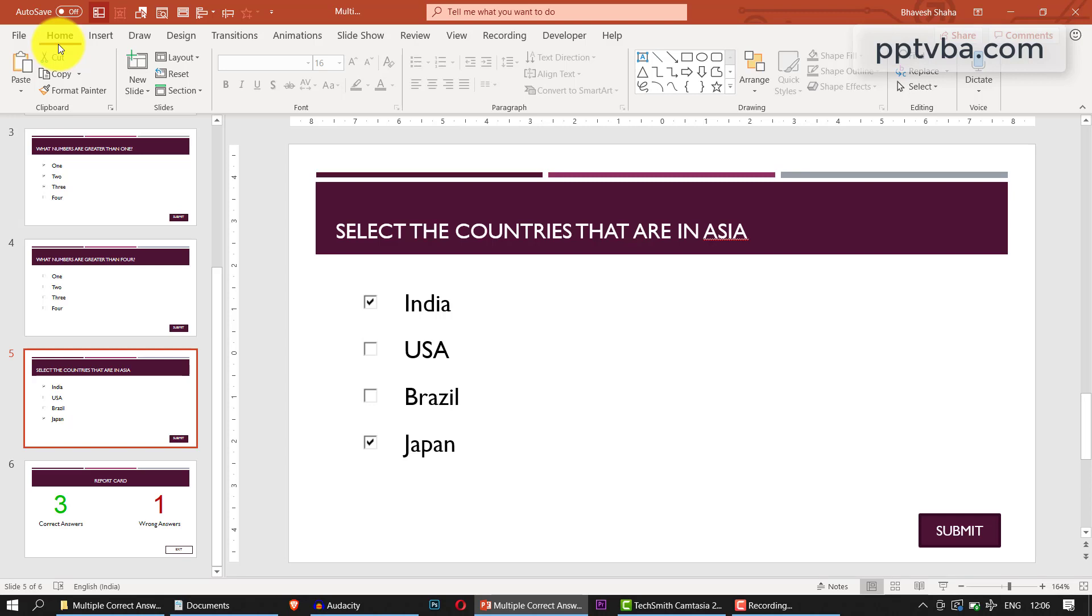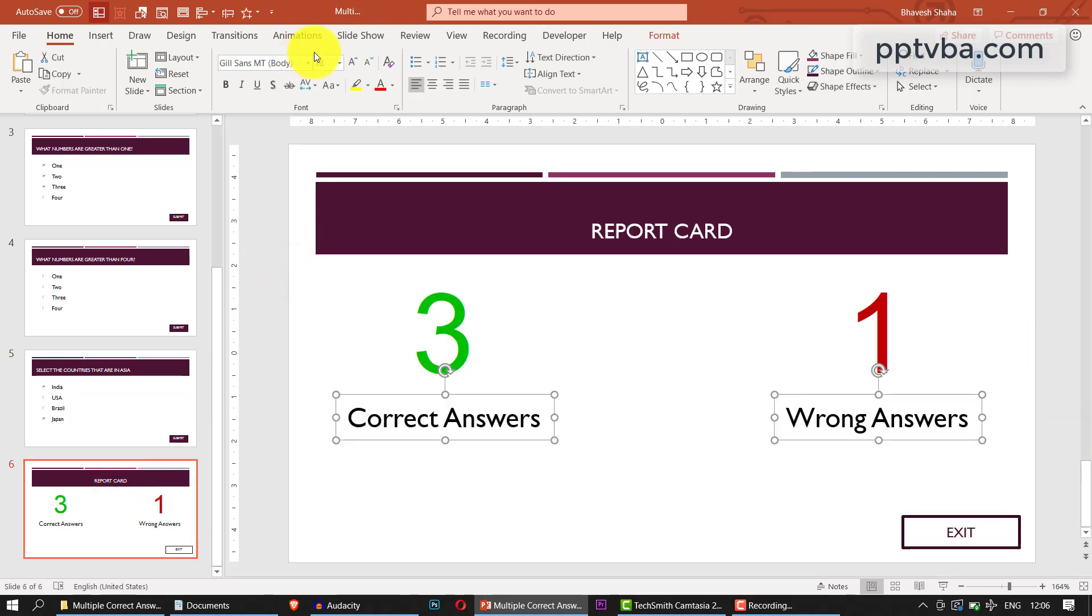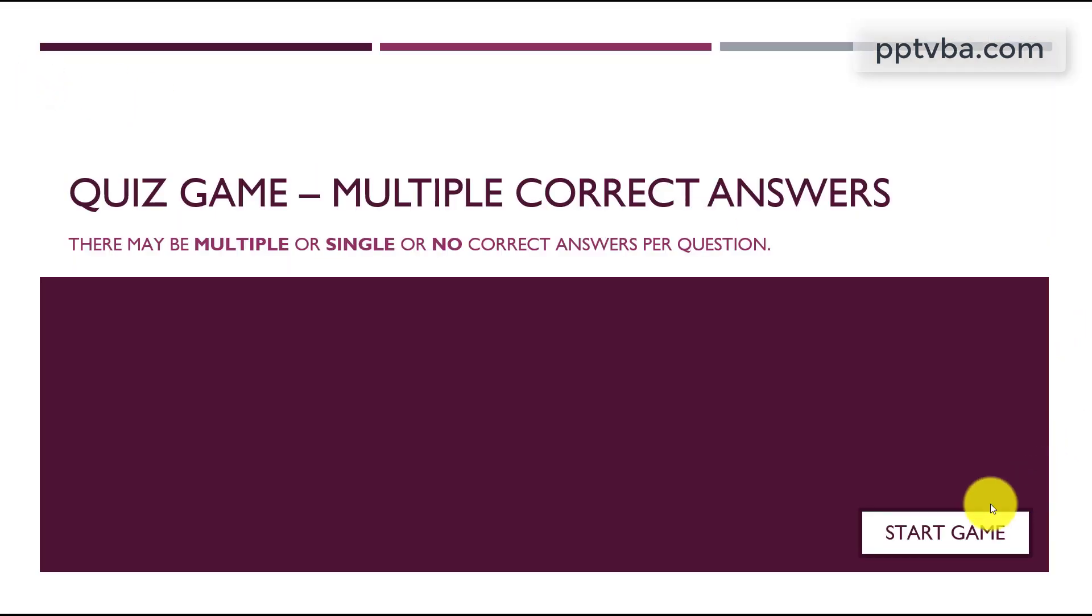In this PowerPoint tutorial, I'll be showing you how to make a multiple correct answer quiz game which can calculate the points at the end of the game. To give you a demonstration, let me go to slideshow, click on from beginning and let's start the game.